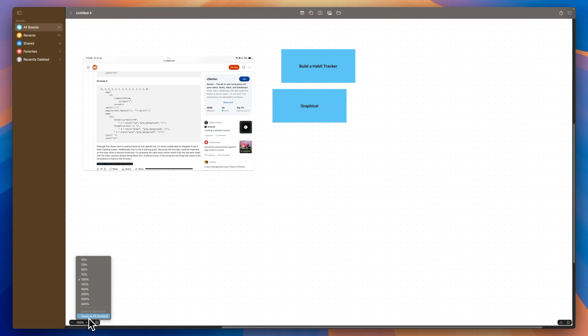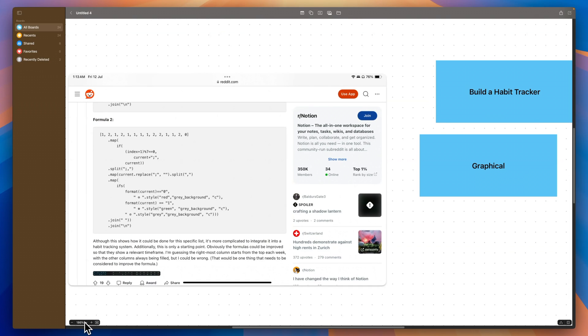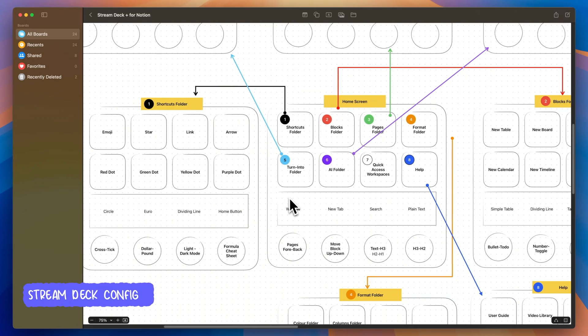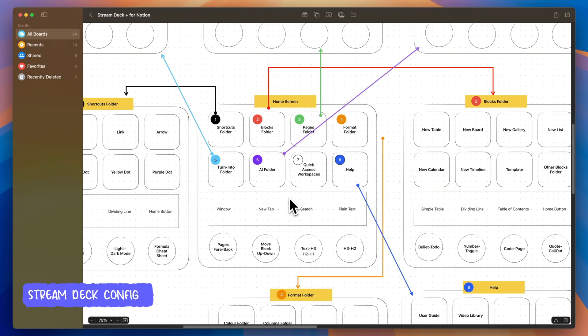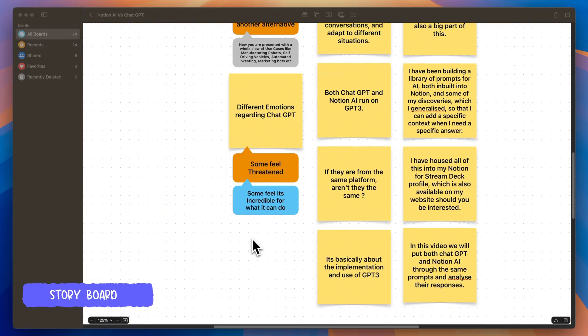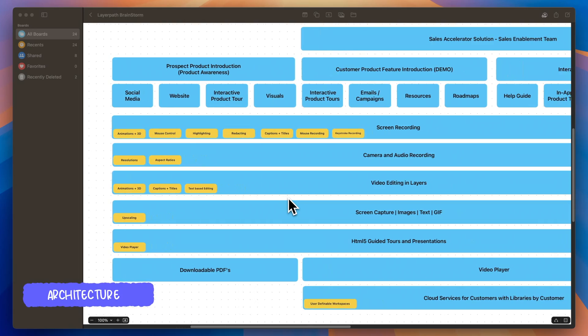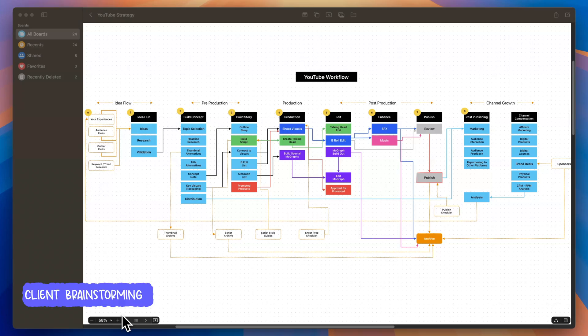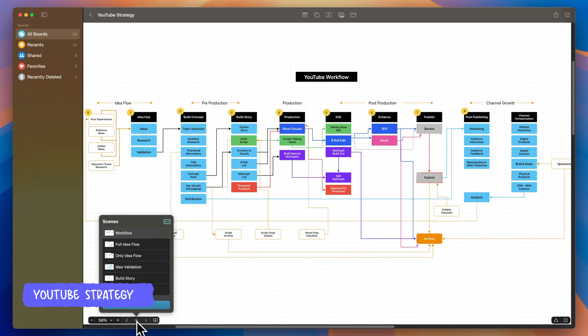You can also zoom to fit all of the canvas content with just a single click. I like using Freeform on documents that I like to continually update to reflect new information, changes, and development, like my YouTube strategy map.